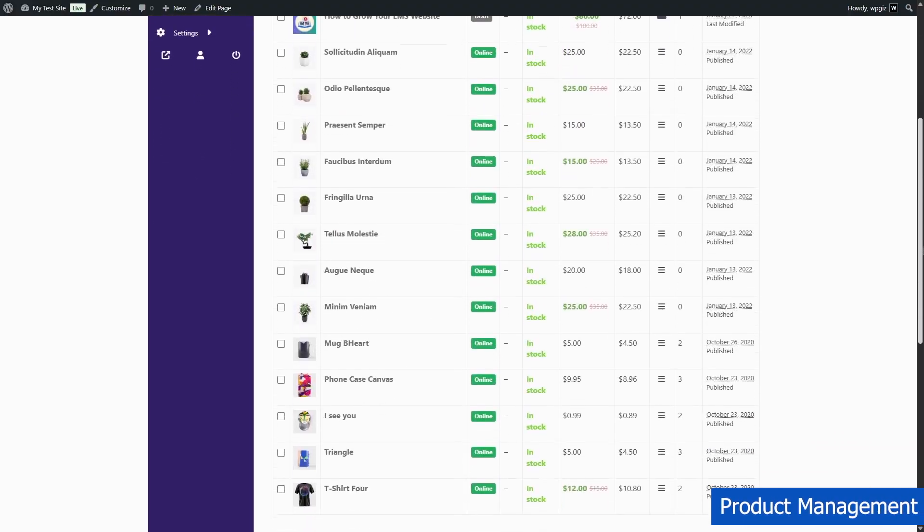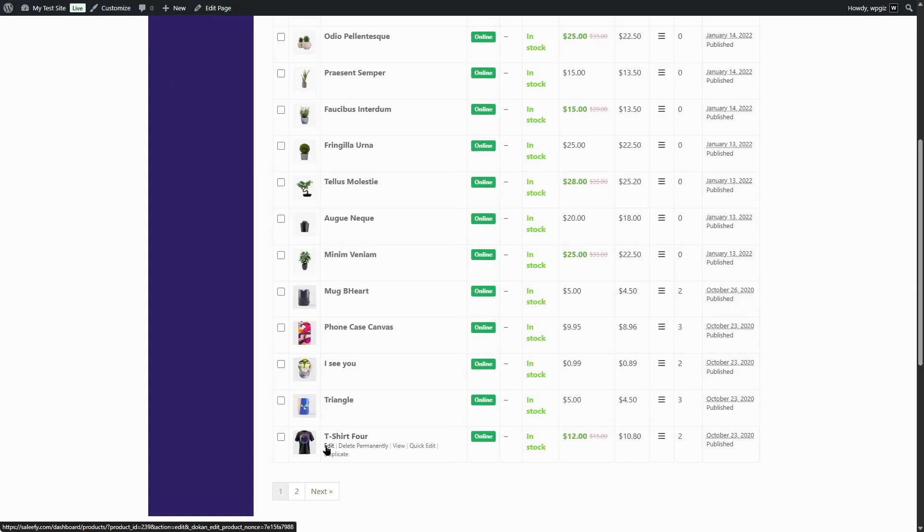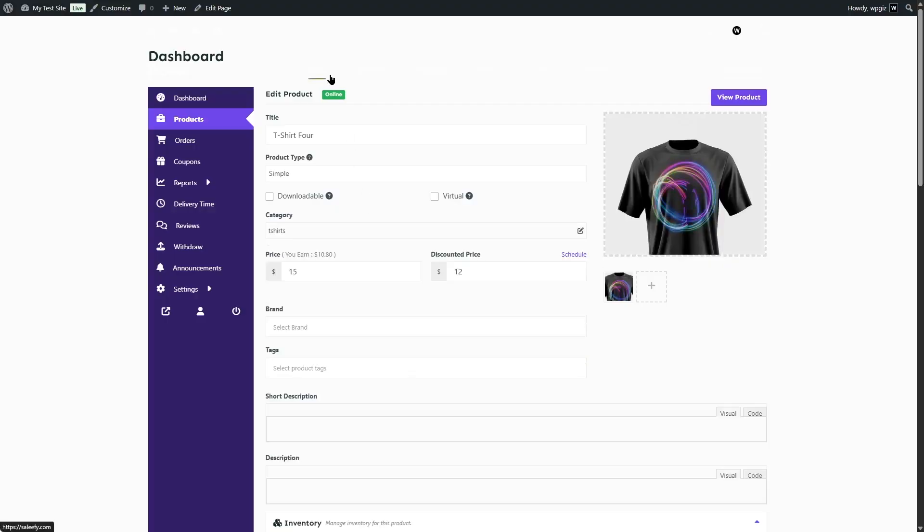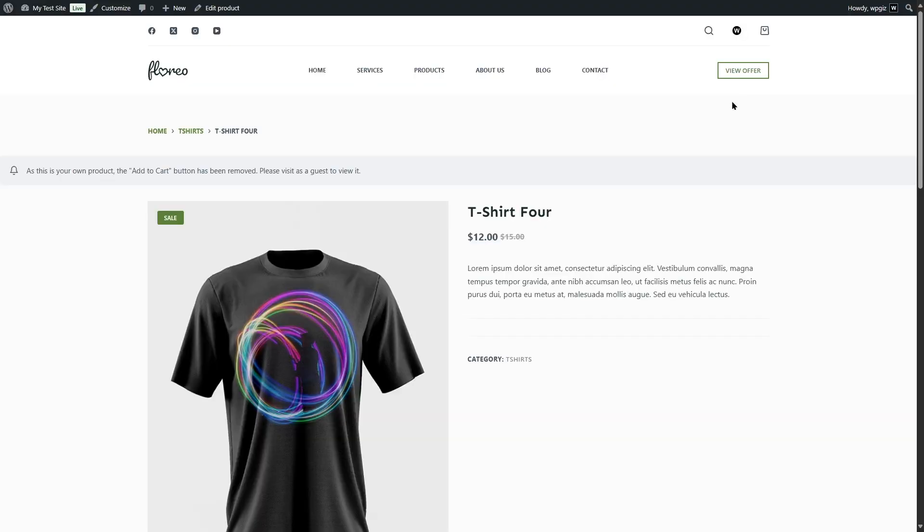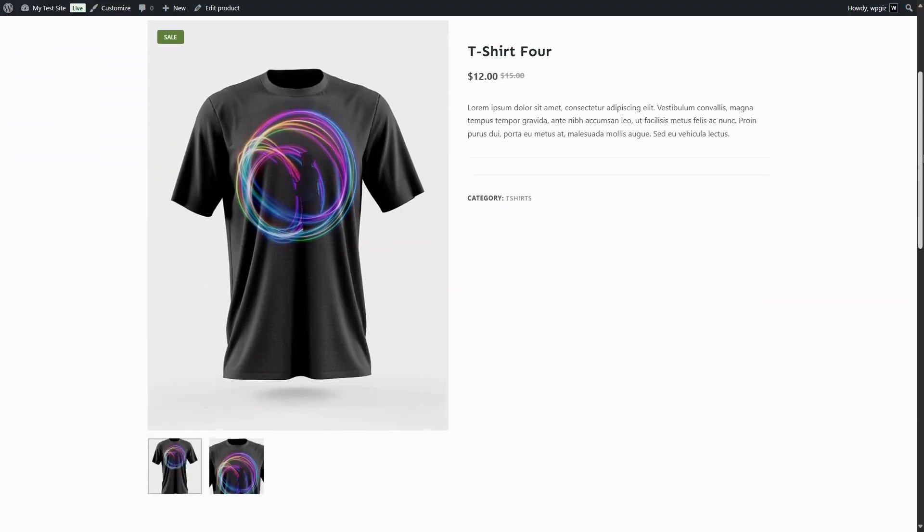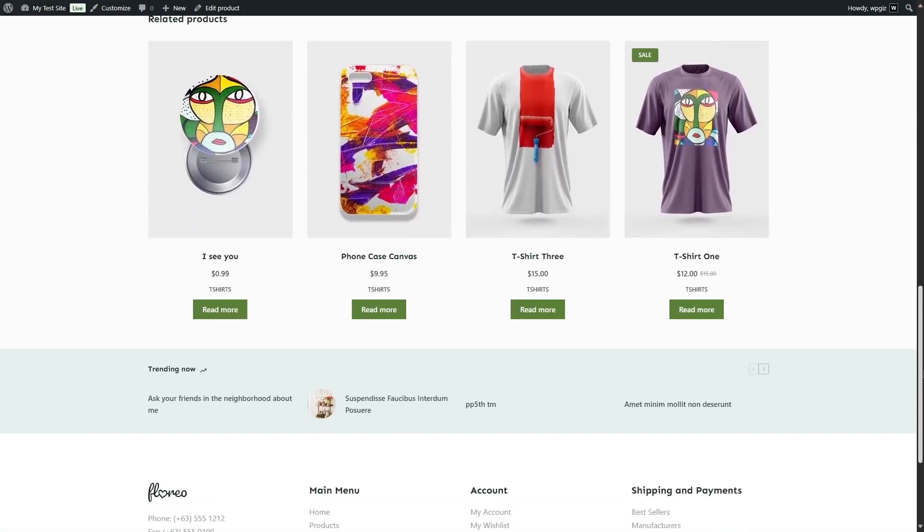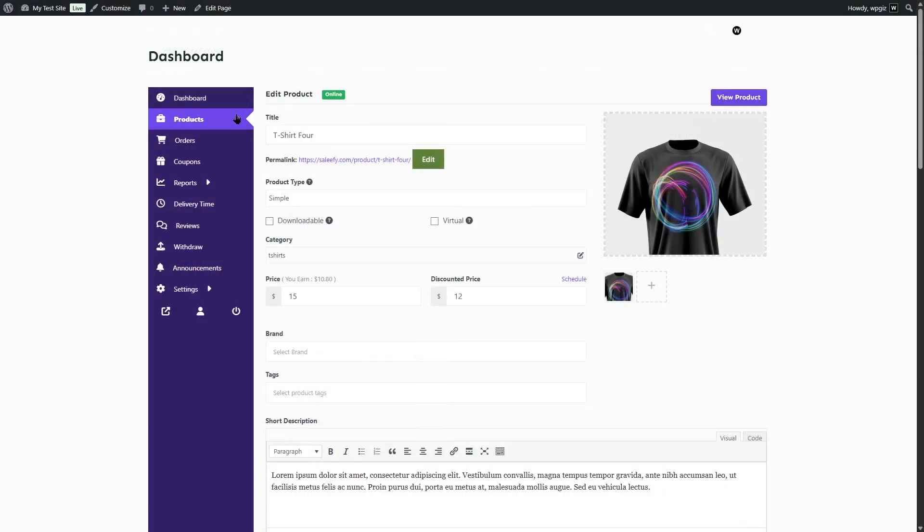Next, we have product management. Vendors can easily add, edit, and manage their own products, including product images, inventory, pricing, and shipping options. Basically, whatever options you get in WooCommerce, almost all of these options can be customized from the vendor dashboard. If the admin allows it,